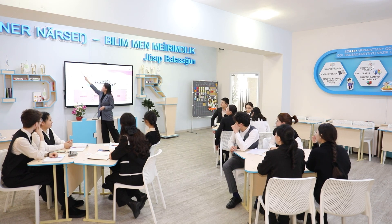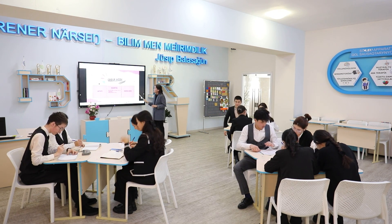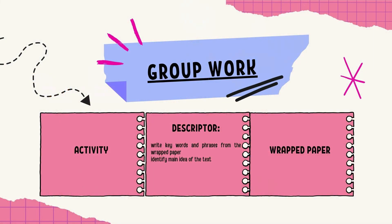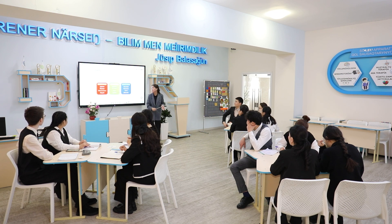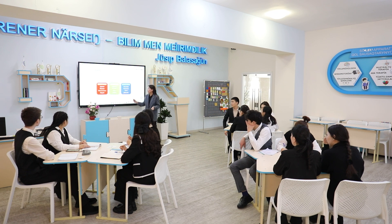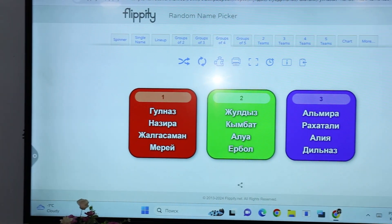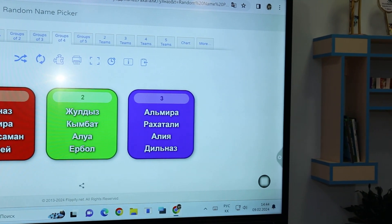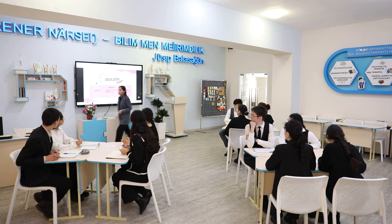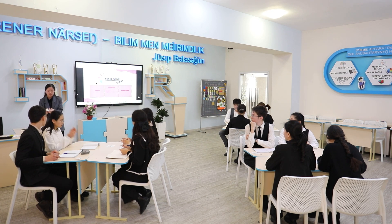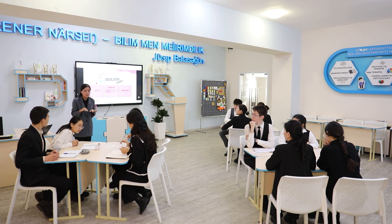Now the last task. Don't forget to assess. This is the group work. I will divide you into groups — the first group, the second group, the third group: Amira, Rahatali, Arya, and Dinas. Please change your seats. The descriptor for this task: first, write key words and phrases from the wrapped paper. Next, identify the main idea. I will give each group a wrapped paper with the text. You shouldn't push or move it — just watch and write your words.